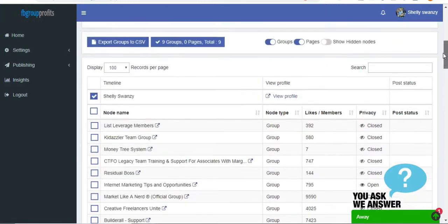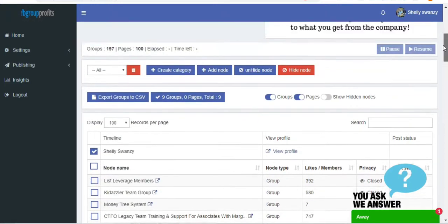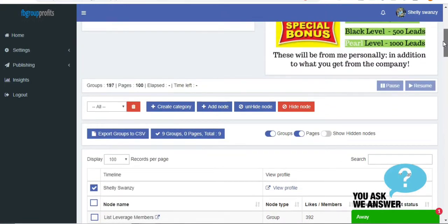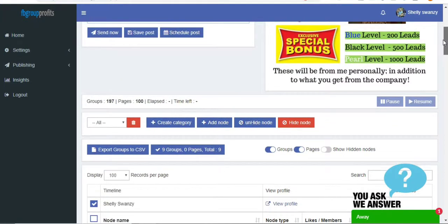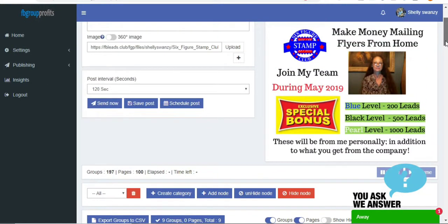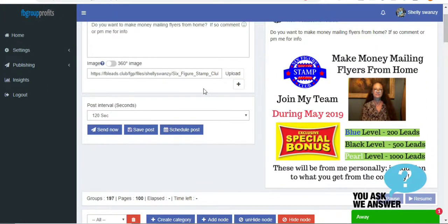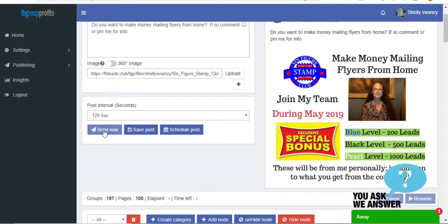You don't want to do a whole lot at one time either, you know, the Facebook police. So I'm doing nine groups, and then I just come up. I've already set it for 120 seconds. This is what's going to be posted in there, and then I just push send now.